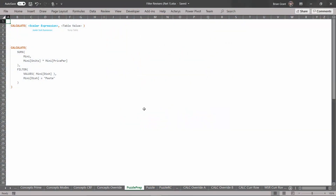I'm here in FilterRevisers Part1.xlsx, in the Puzzle Prep tab. We're going to look at the actual puzzle in a second, but I decided that just showing it to you by itself was too mean. So I'm going to prepare you for it here. Let's look at this snippet of code. We've got the CALCULATE function, and we've got two arguments. I've stripped away the coloration of the code because I just want to focus on the two arguments as sort of separate units.